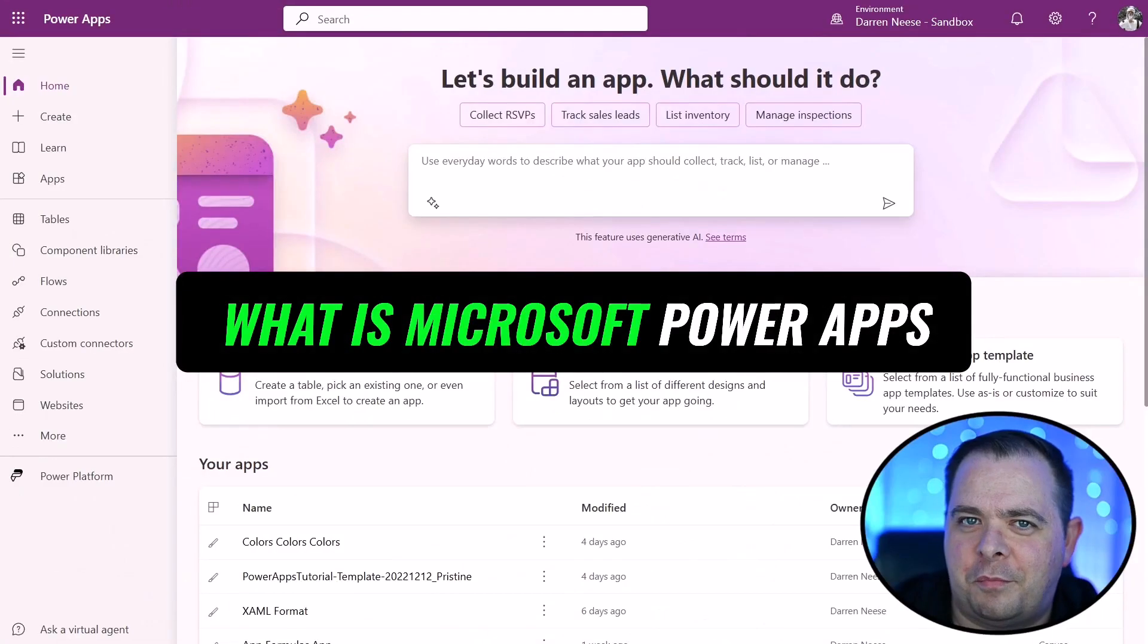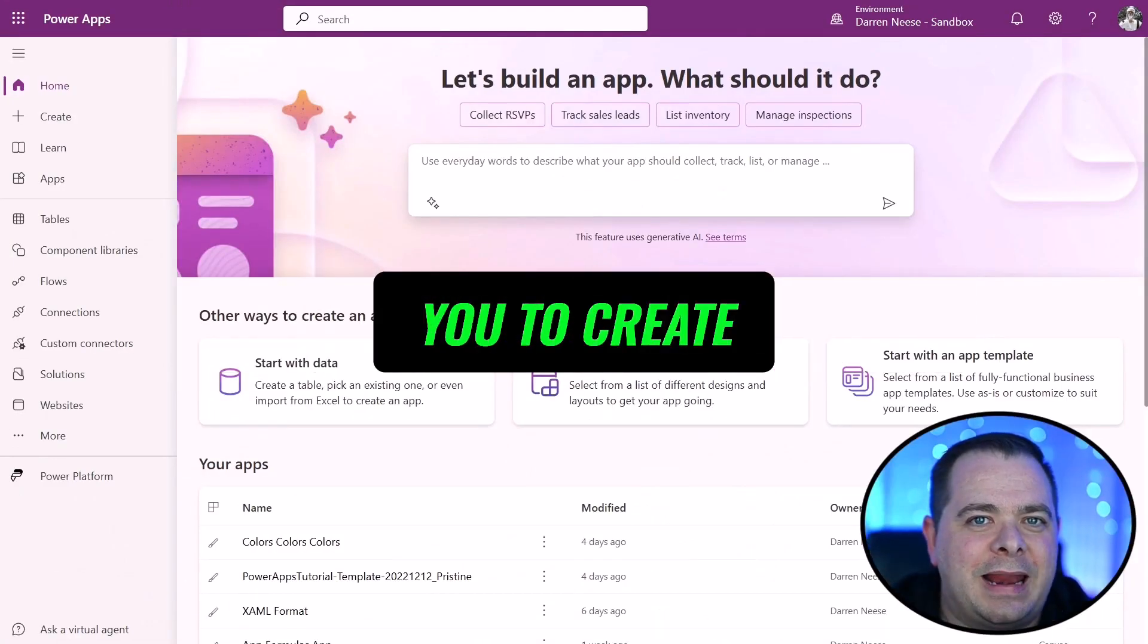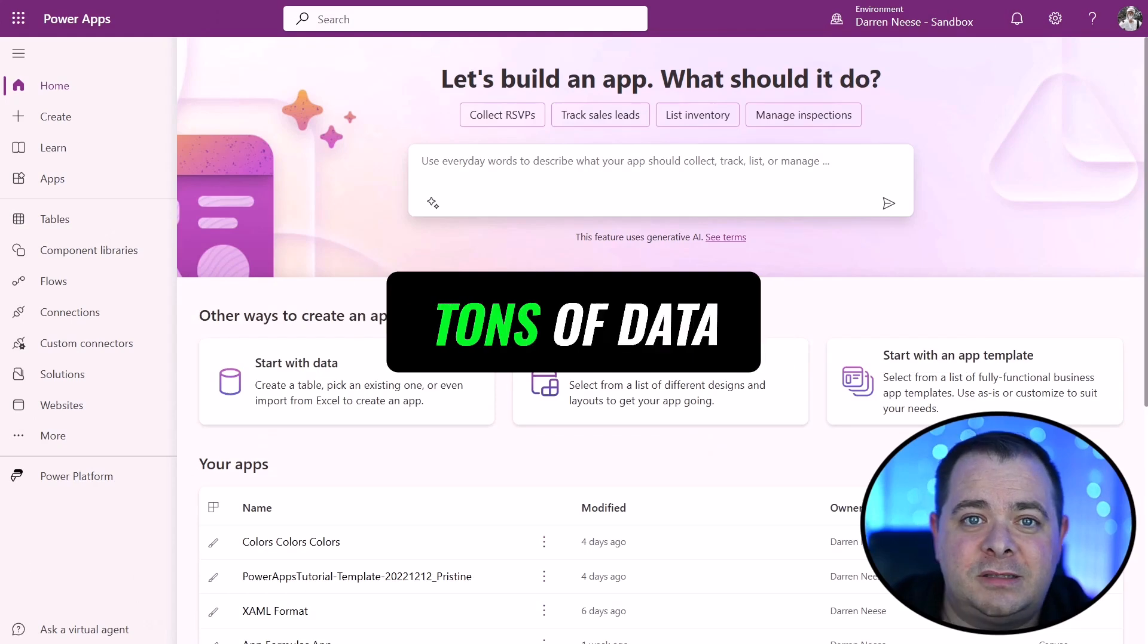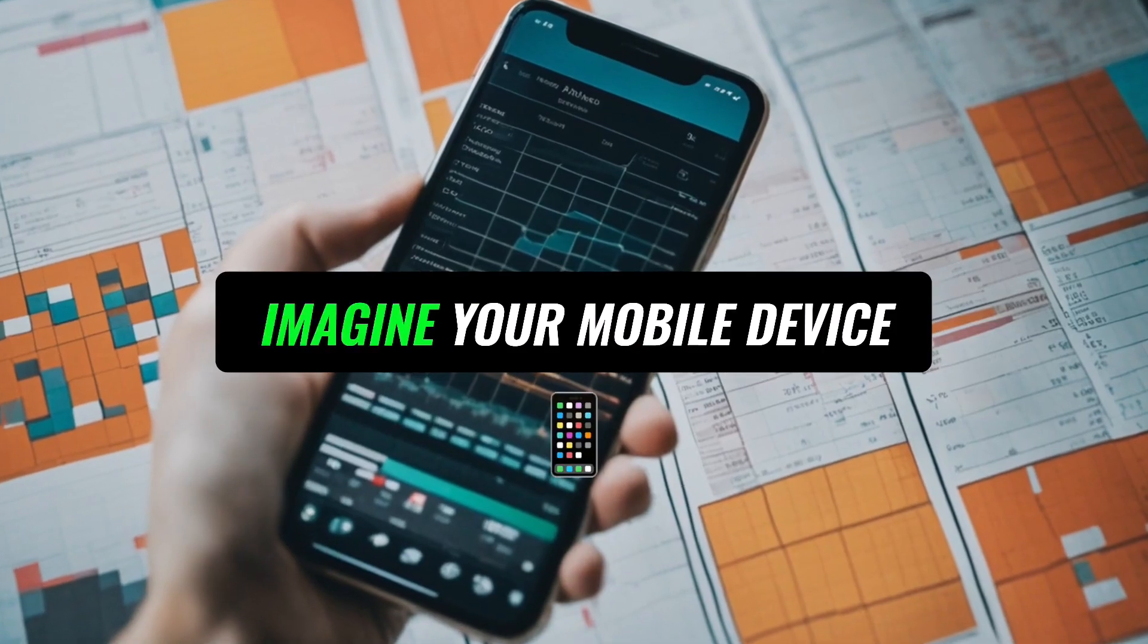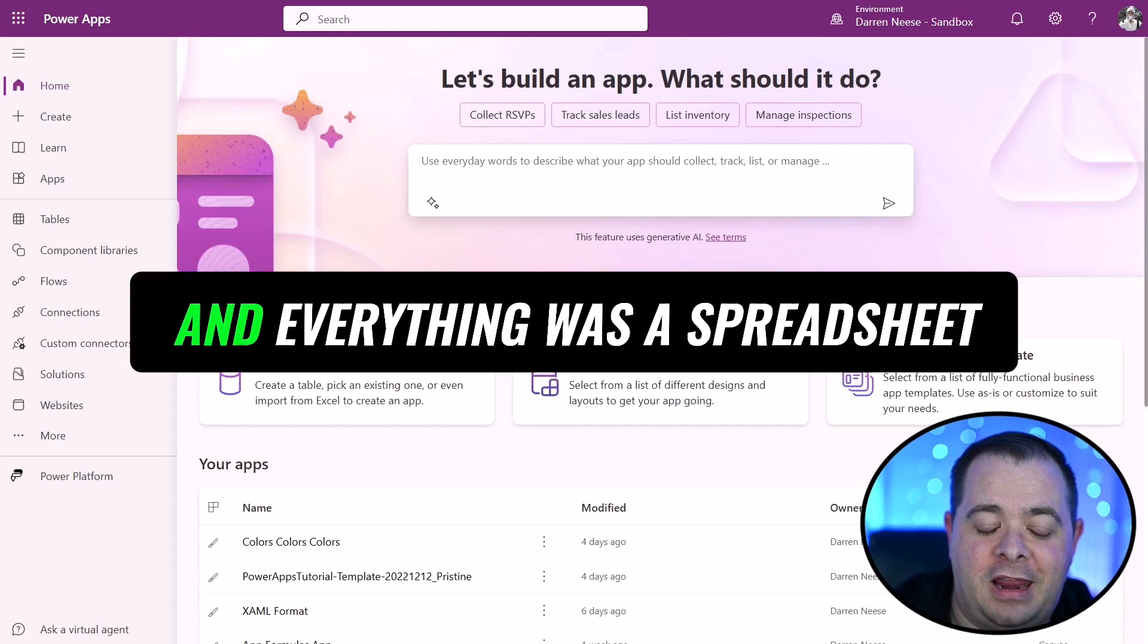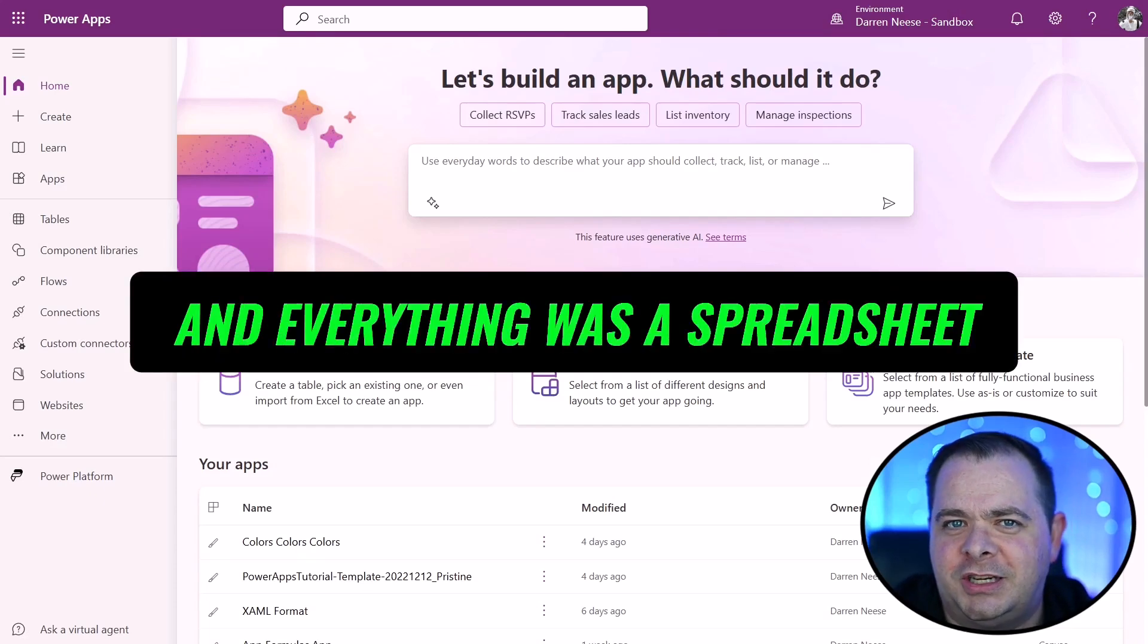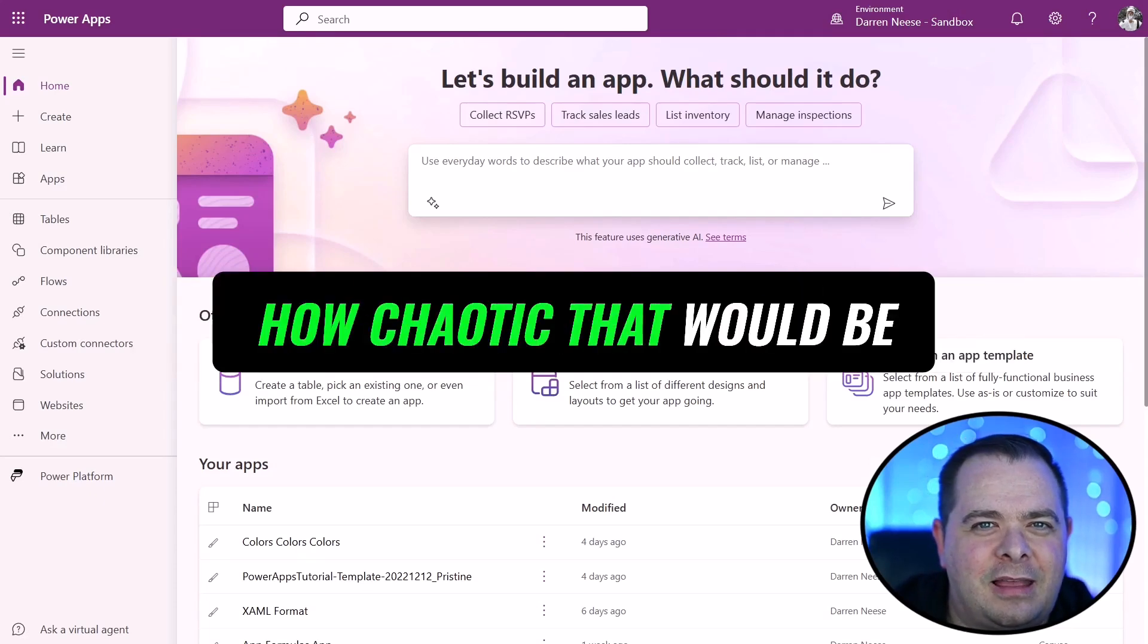What is Microsoft PowerApps? PowerApps allows you to create apps within your organization. You might have tons of data in Excel spreadsheets. If you can imagine your mobile device not having any apps at all and everything was a spreadsheet, can you imagine how chaotic that would be?